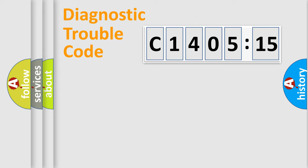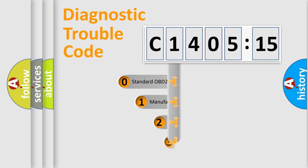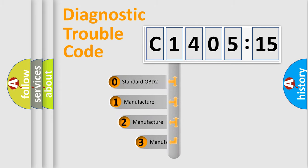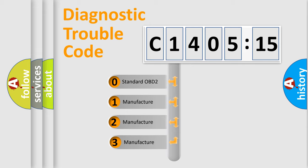Powertrain, Body, Chassis, and Network. This distribution is defined in the first character code.